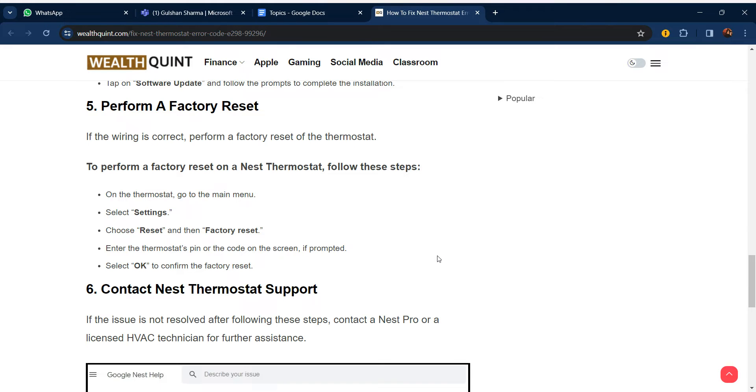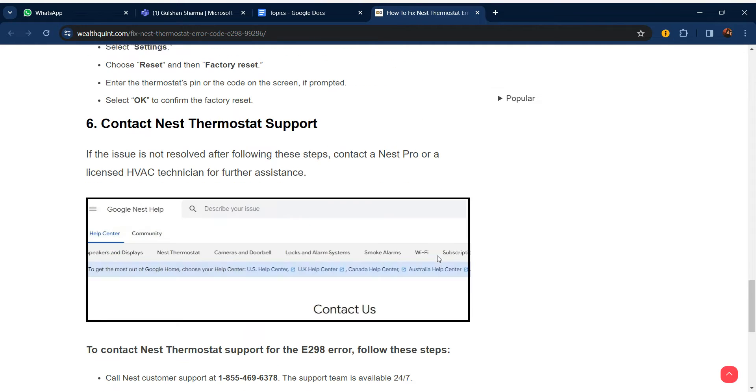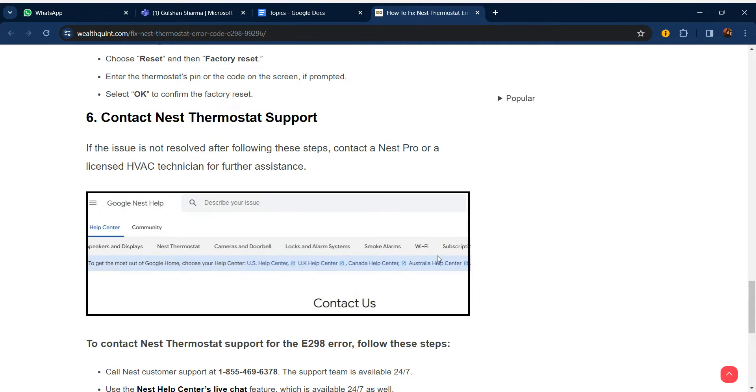If the wiring is correct, perform a factory reset of the thermostat. To perform a factory reset on a Nest thermostat, follow these steps: On the thermostat, go to Menu, select Settings, choose Reset, then Factory Reset. Enter the thermostat PIN or the code on screen if prompted. Select OK to confirm the factory reset.